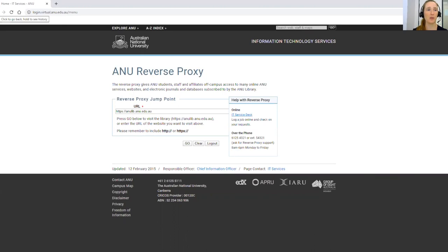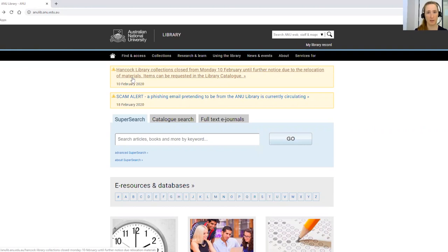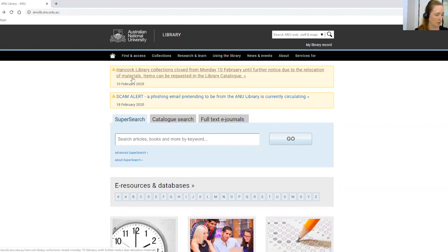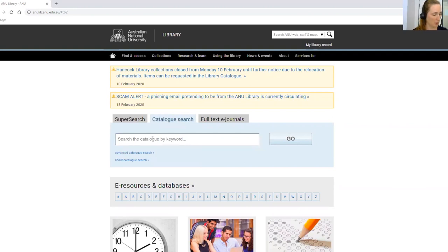I'm just going to hop back to the library's home page now. The first thing I'll show you is how to search for your textbooks — we have a lot of textbooks as ebooks now. If you find that your textbook is not available as an ebook, you can get in touch with your lecturer and they will get in touch with me, and we'll do our best to get it as an ebook or make some of it available online. I'm going to do a search in the catalogue. You just put in the name of the textbook or the author.